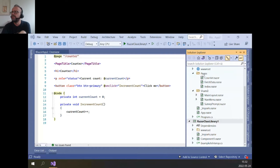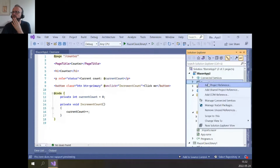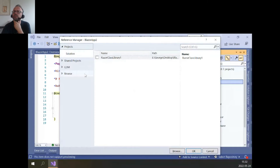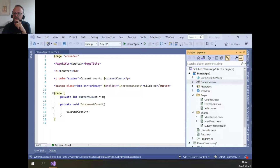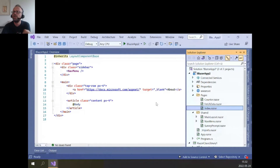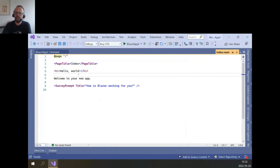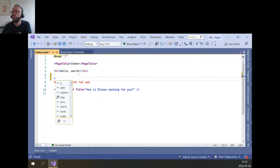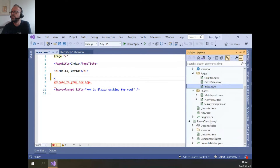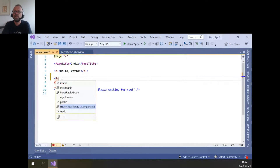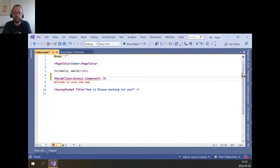Now we have a component ready. How do we call it? How do we interact with it? We need to go here and add a project reference to our main project. Let's go here and reference the library. Now I can go to the main layout or the index page and reference the assembly. I didn't change the name at all — Razor Class Library — and everything was done almost automatically.